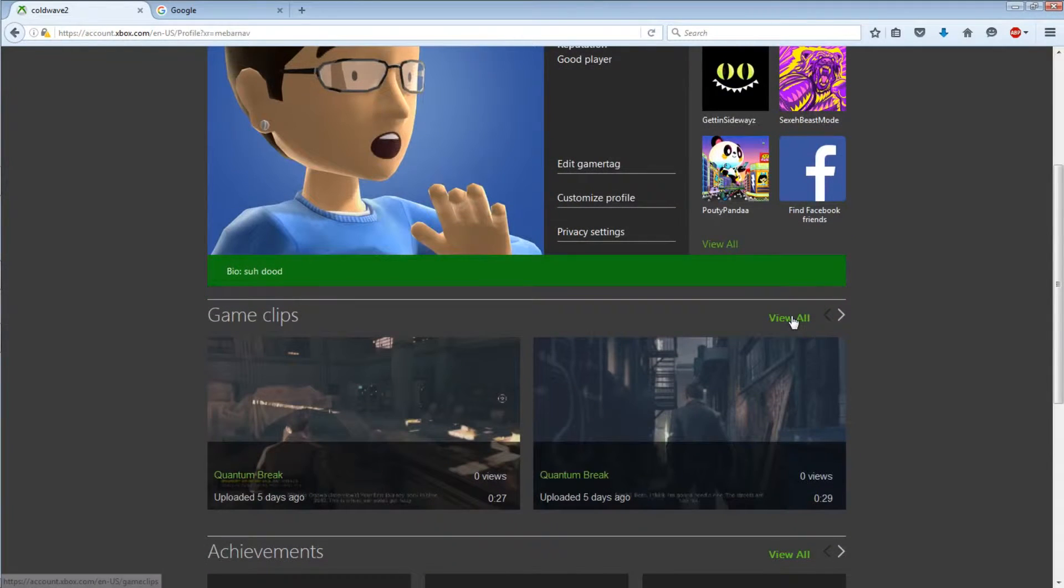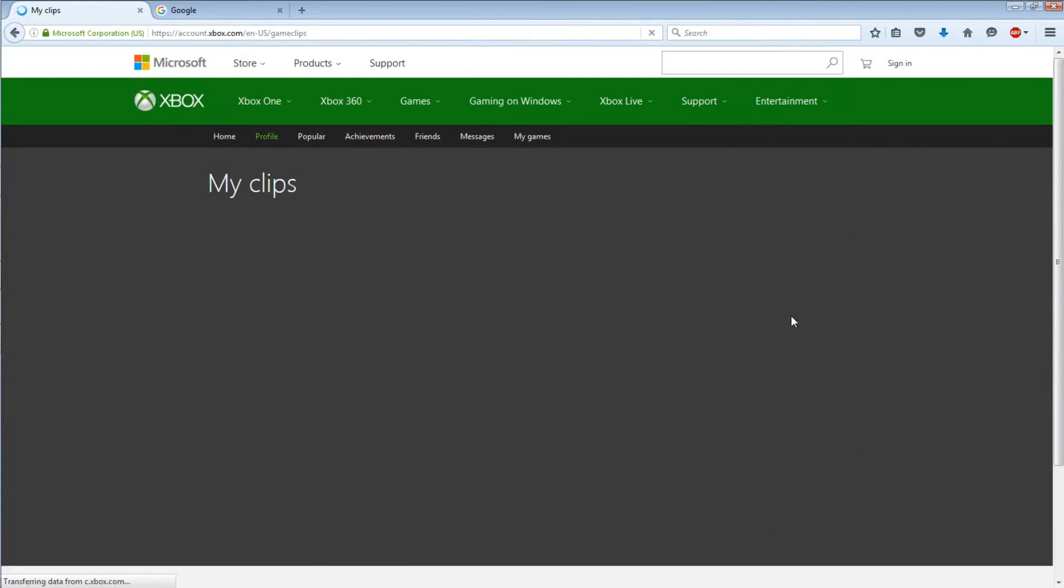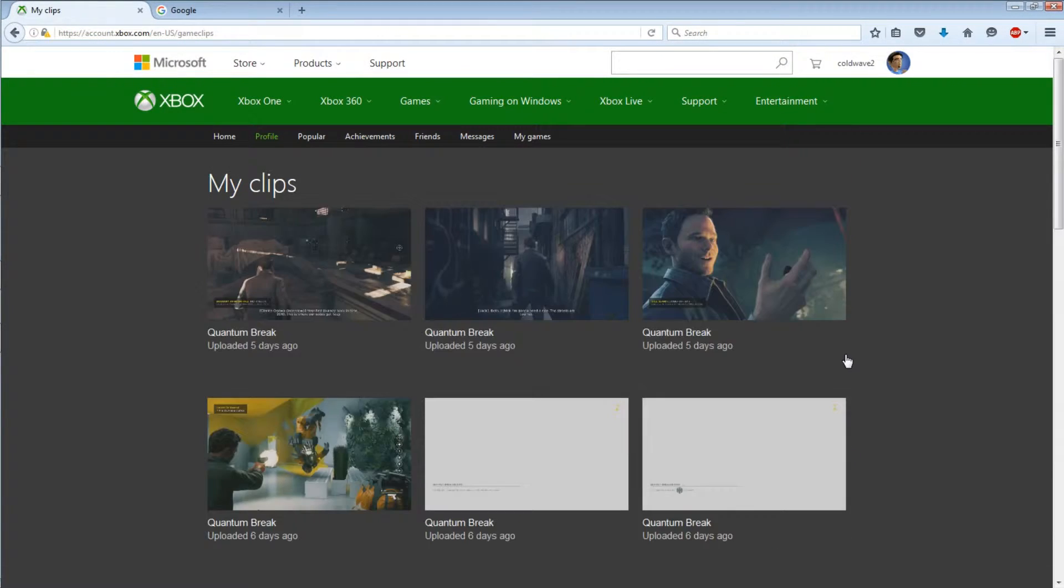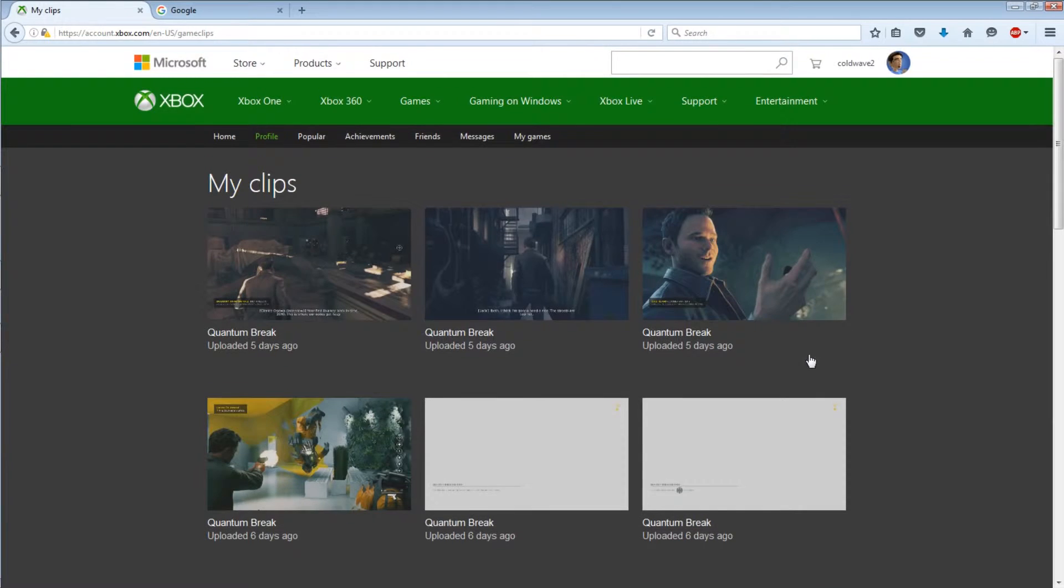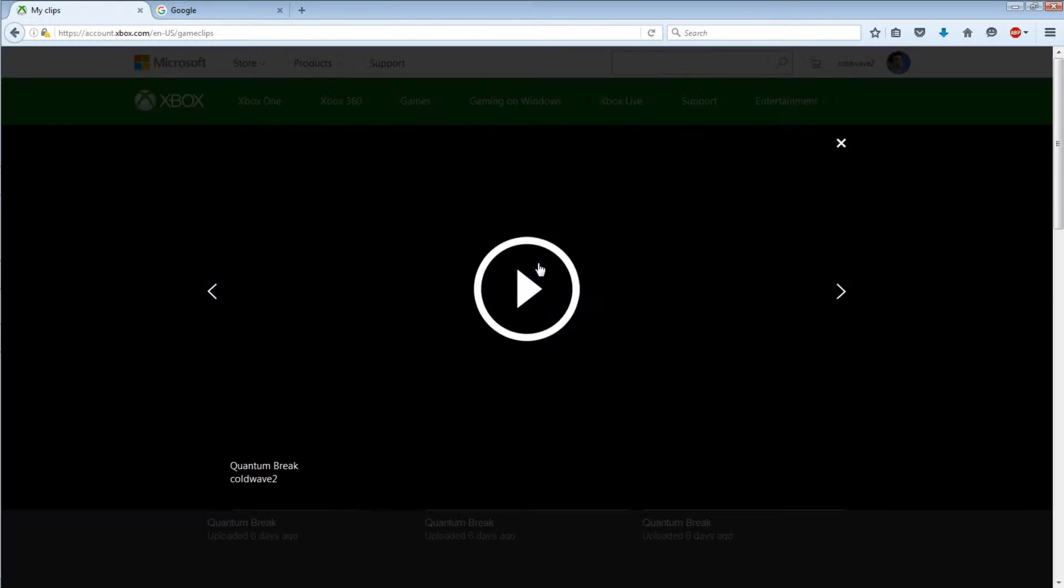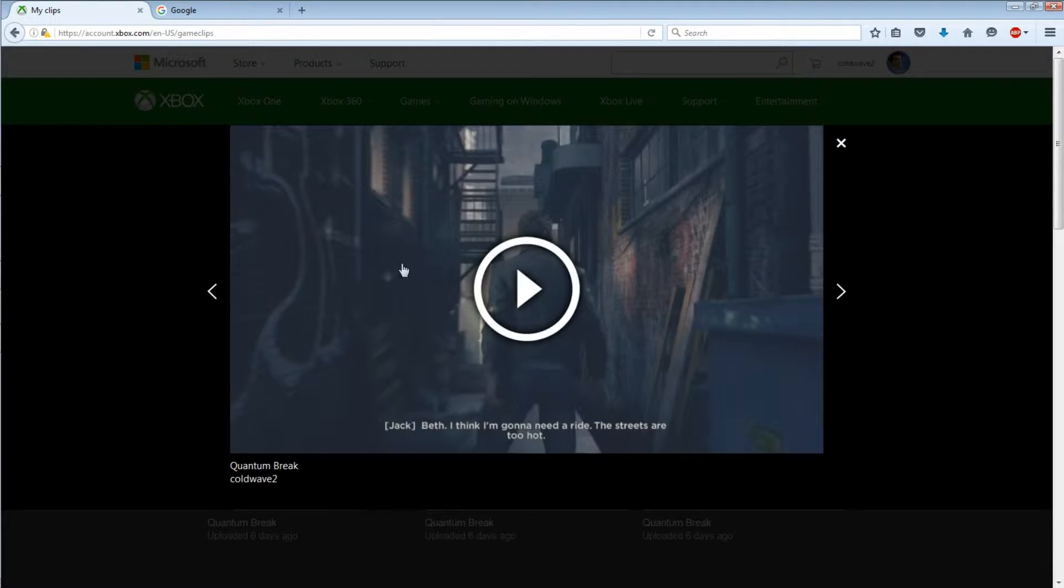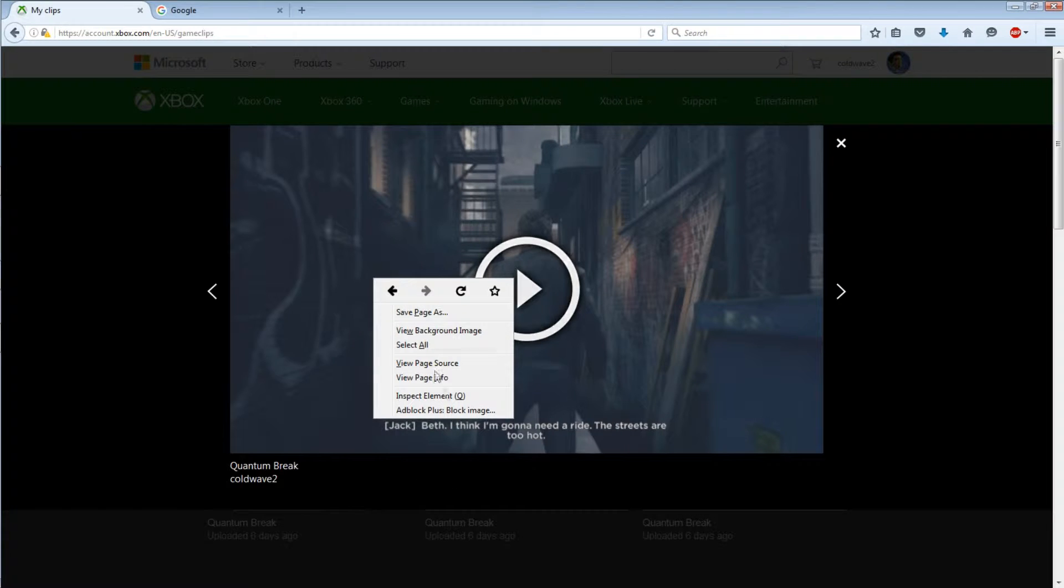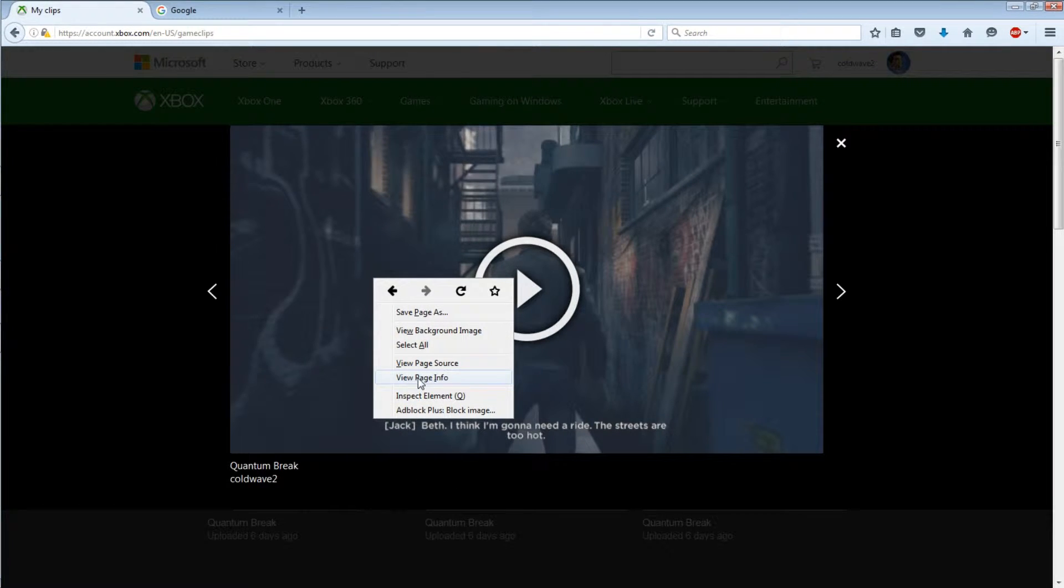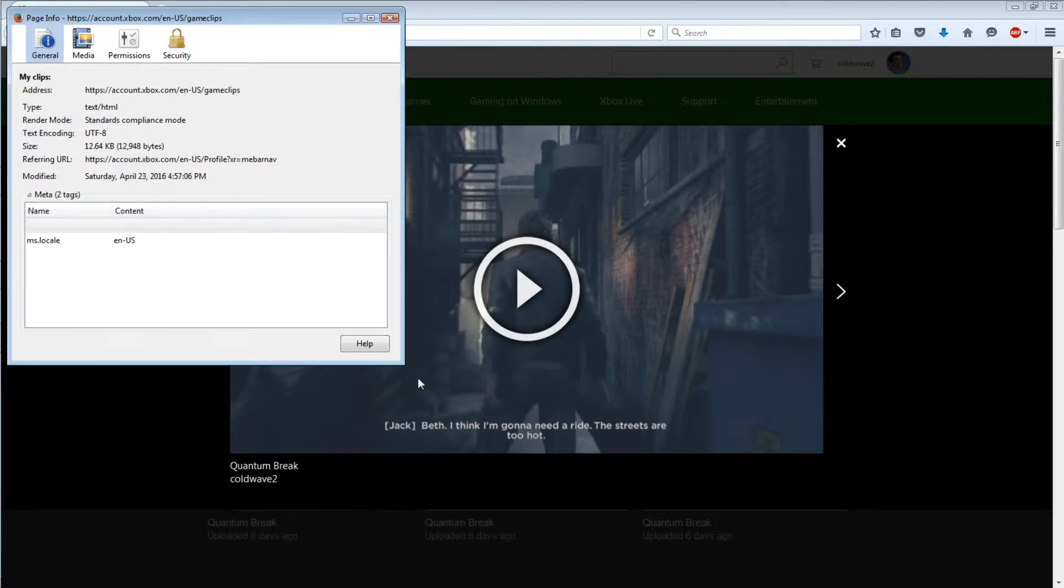Alright it loads, alright cool. Sorry that took so long. And then you want to view all.